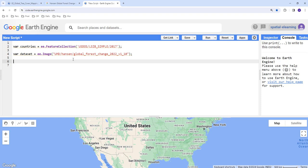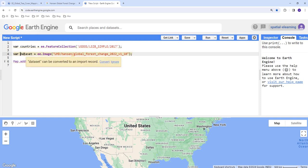The next step is actually to display our forest cover. Let's just go ahead and do that. To do that I'll create a map.